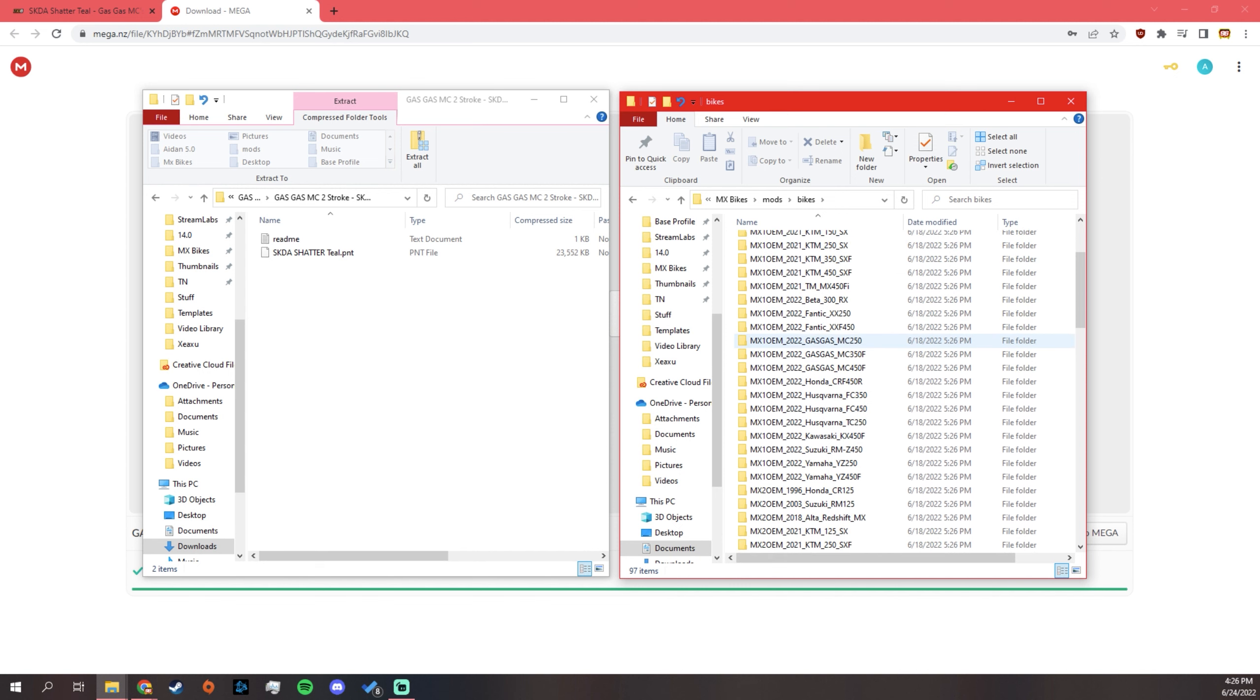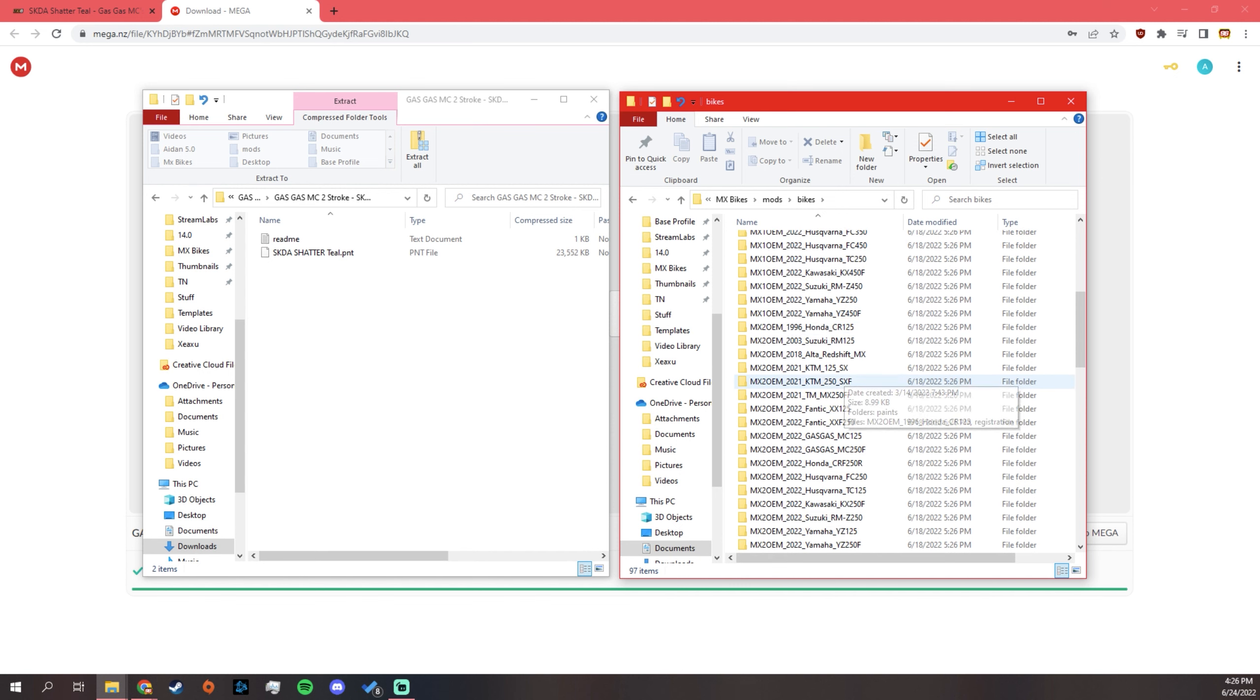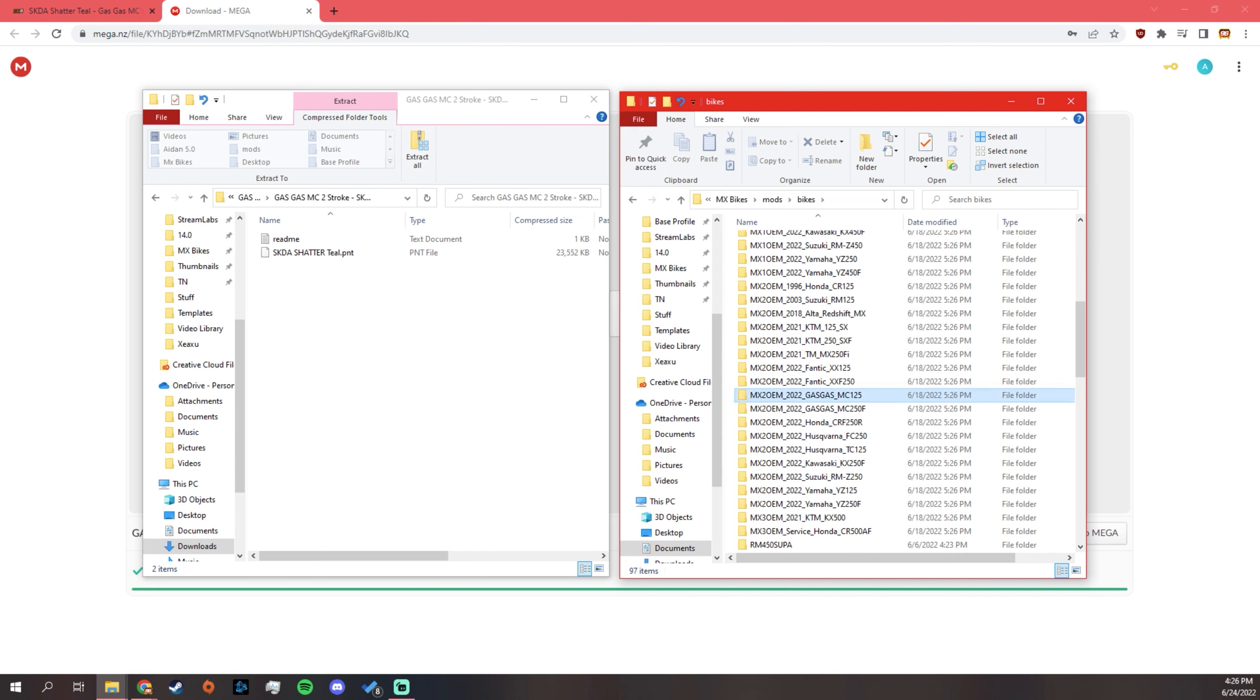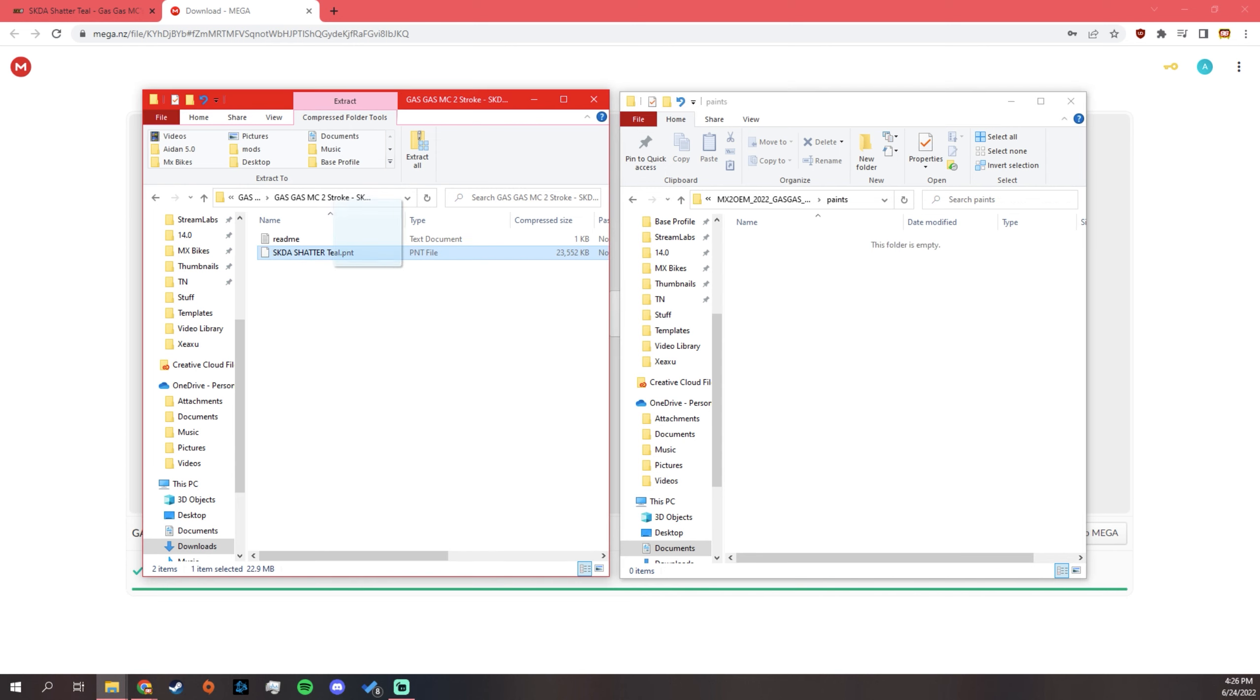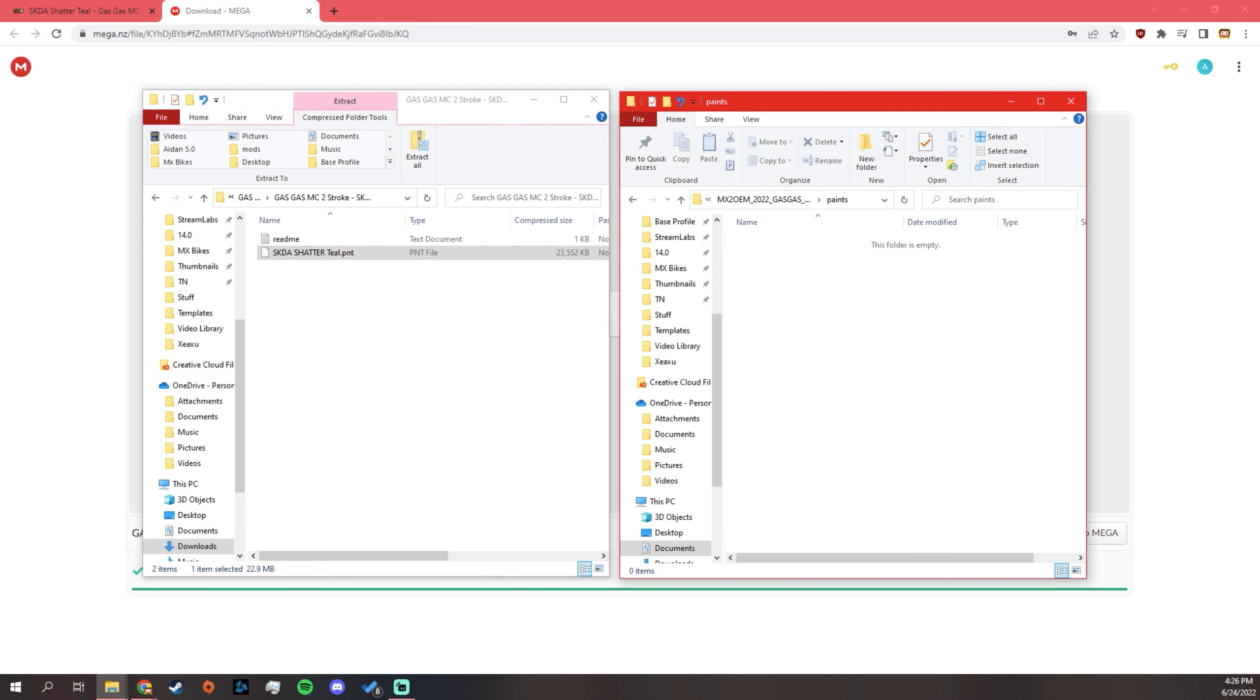And you've got to find where it is. Gas Gas. Where are we at here? MC125. You find your Gas Gas. You find your paints. And you just stick this thing right in here. Nice and easy.